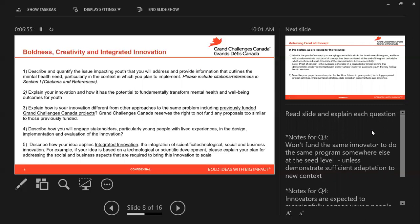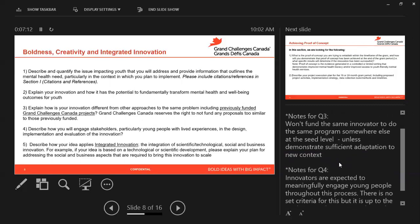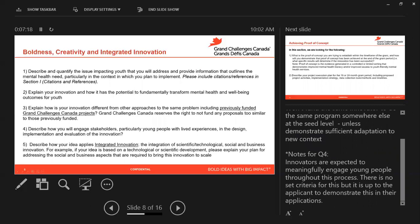Question four asks you to describe how you will engage stakeholders, particularly young people with lived experience, in the design, implementation, and evaluation of the innovation. Innovators are expected to meaningfully engage young people throughout this whole process. There's no set way to do this, but it's up to the applicant to demonstrate this in their application. Finally, please describe how your innovation applies integrated innovation — that is, the integration of scientific, technological, social, and business innovation. For example, if your idea is based on a technological development, please explain your plan for addressing the social and business aspects required to bring this innovation to scale.